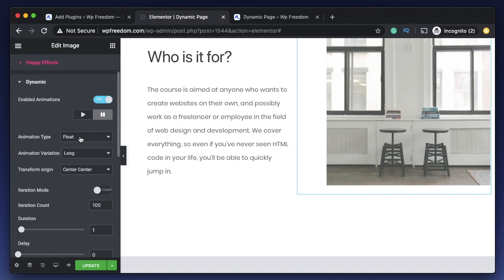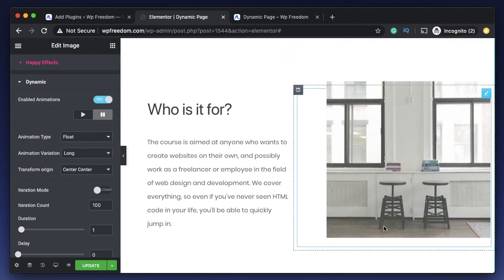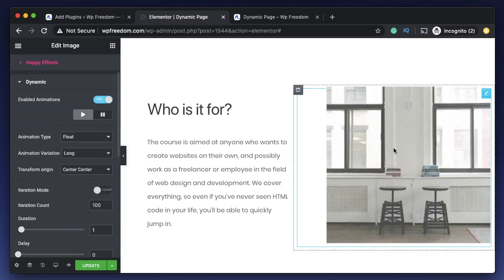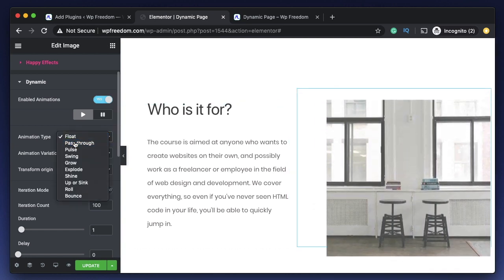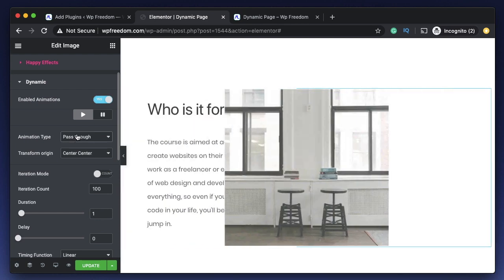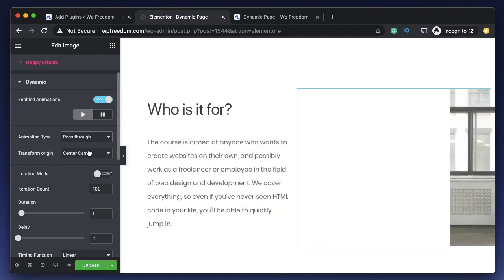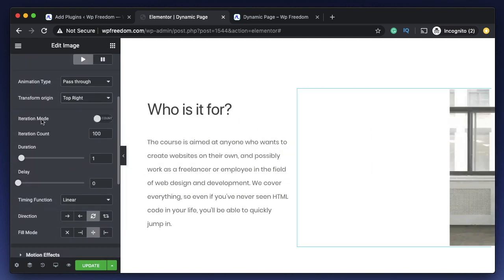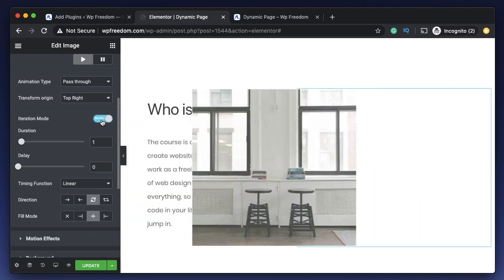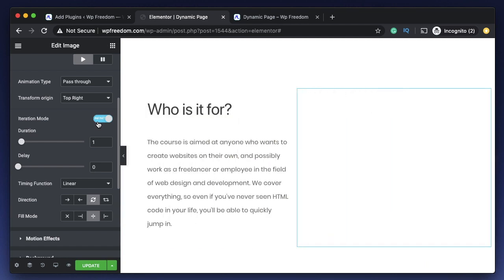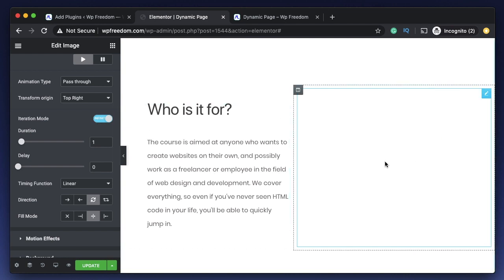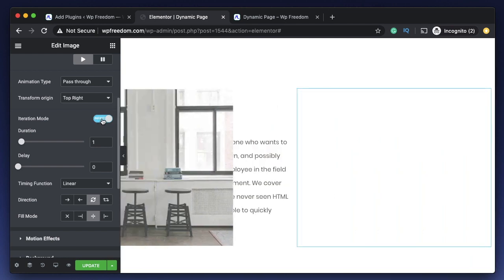The default animation is Float, which basically moves the element up and down. Let's try Pass Through — this one changes the position of the element across the x axis. Transform Origin lets you pick different values that affect how various functions are applied. Under Iteration Mode, you can make the animation infinite so it plays forever, but you usually don't want this as it irritates users. Keep the iteration count to a bare minimum of two or three, especially for aggressive animations.